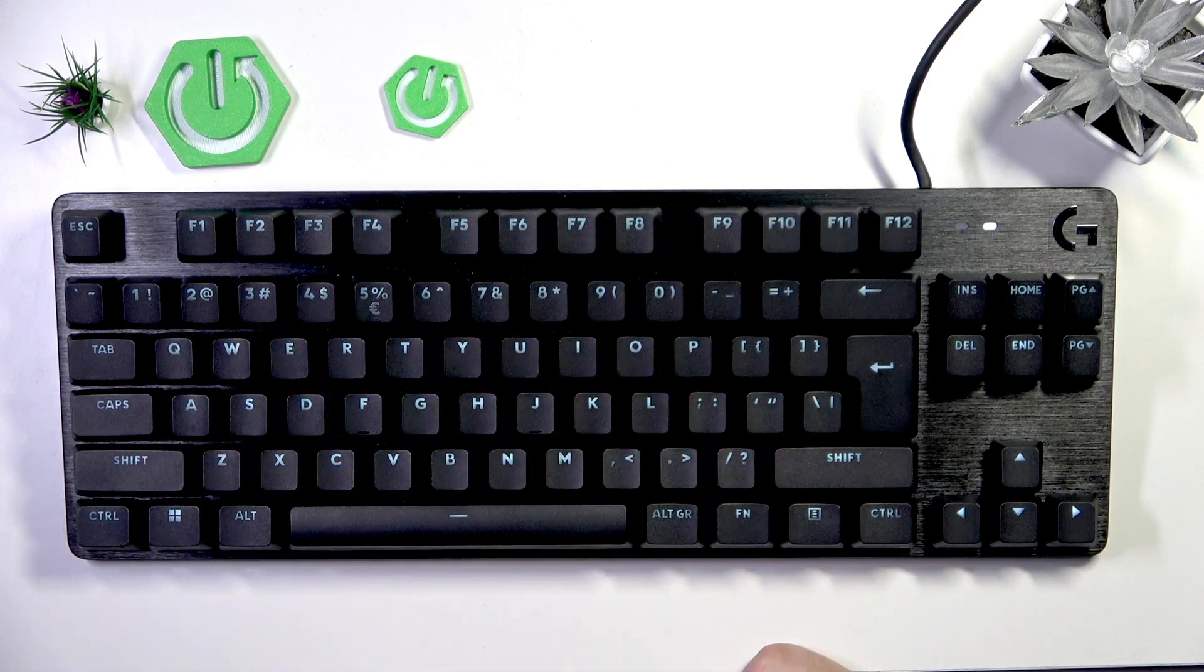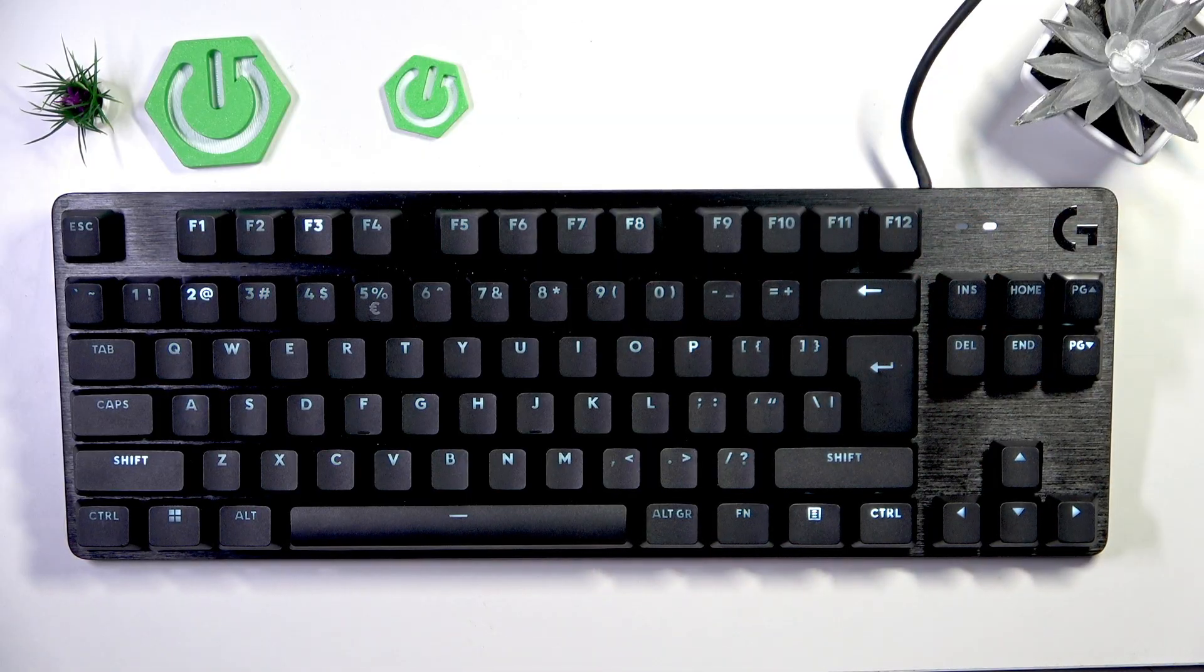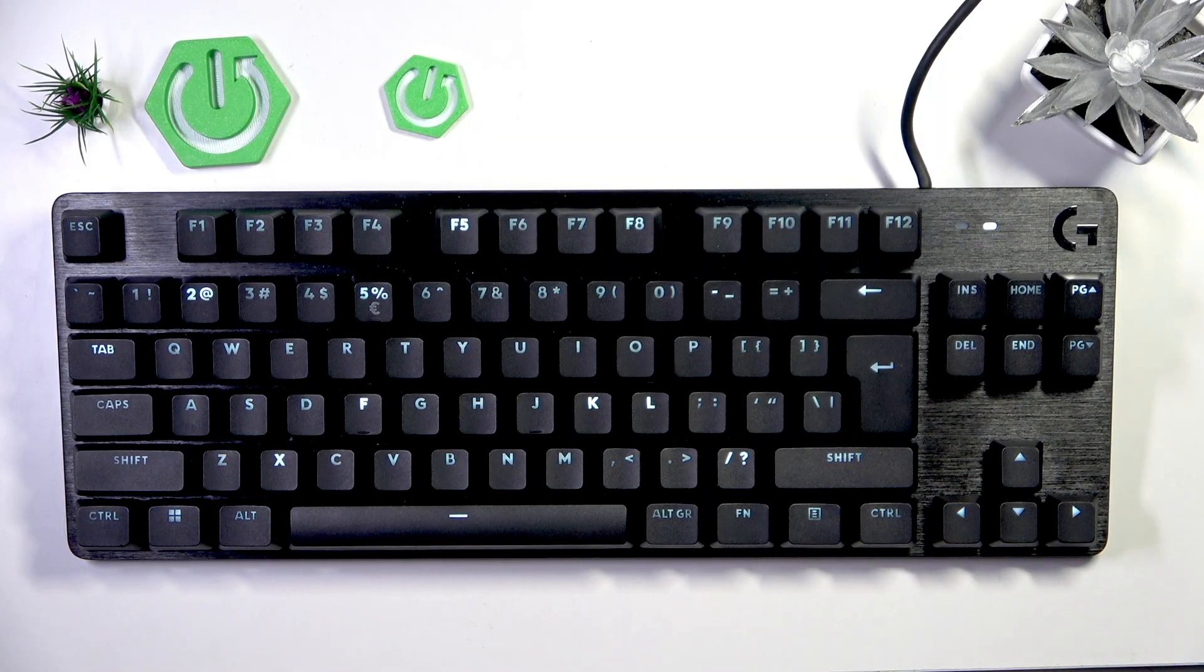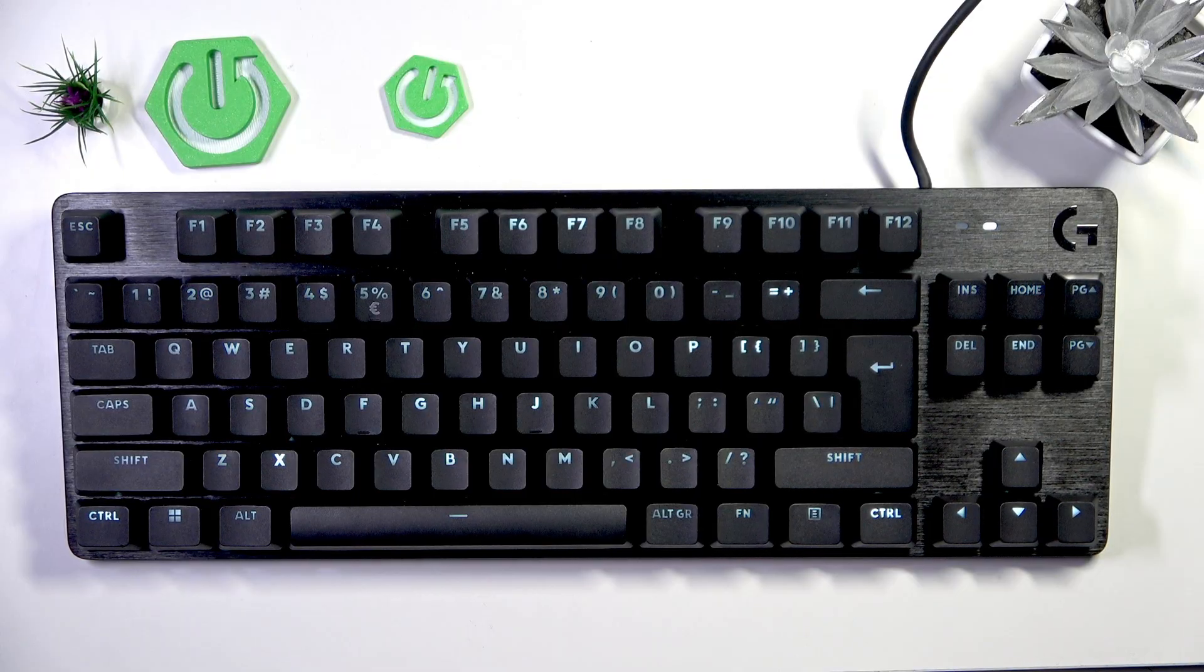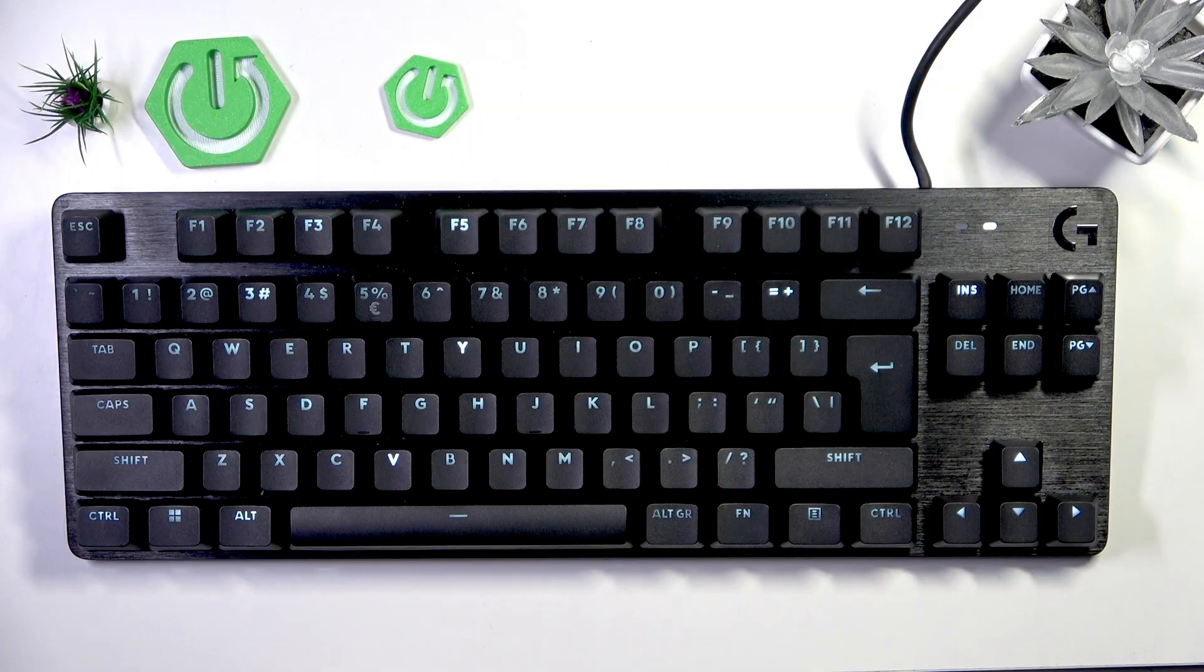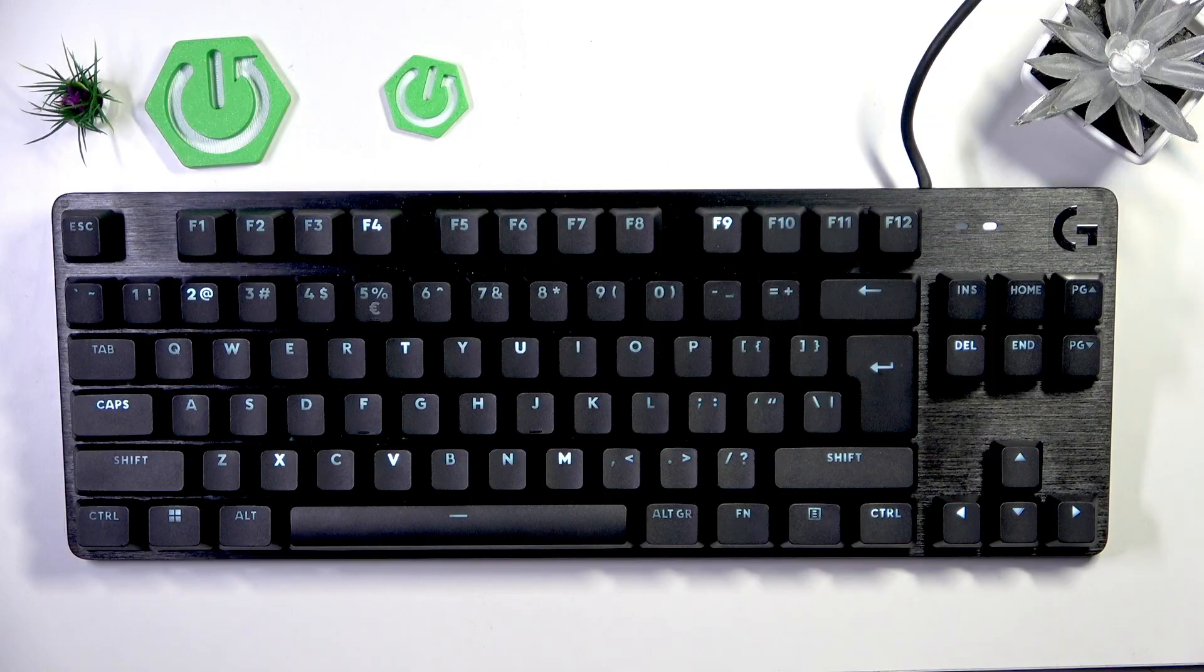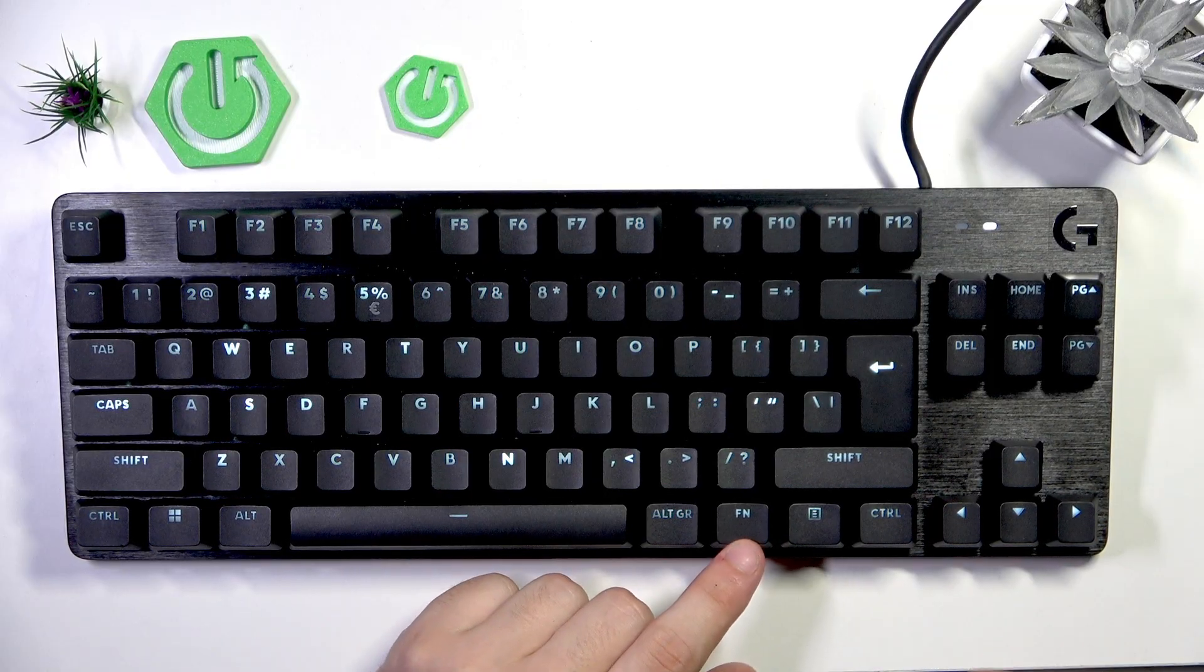Next are the random lights. This is how it works - random keys get lit up. It's pretty chaotic, but for some people it might look good and fine. And the last mode